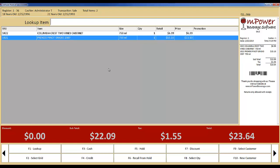If checkout speed is an issue for you, we recommend that you use Empower with a programmable keyboard to improve throughput at the register. You can also use a standard keyboard if you prefer. The whole idea is to make the checkout process as simple and fast as possible.